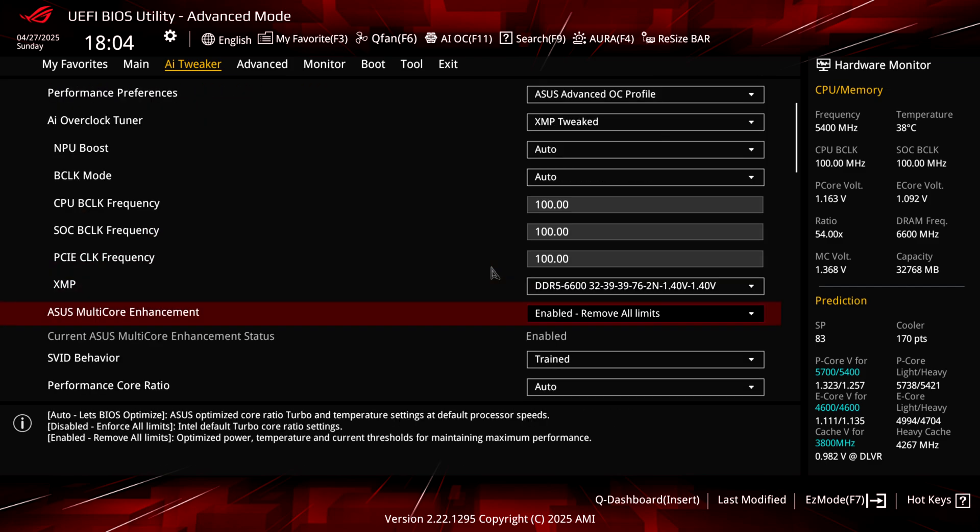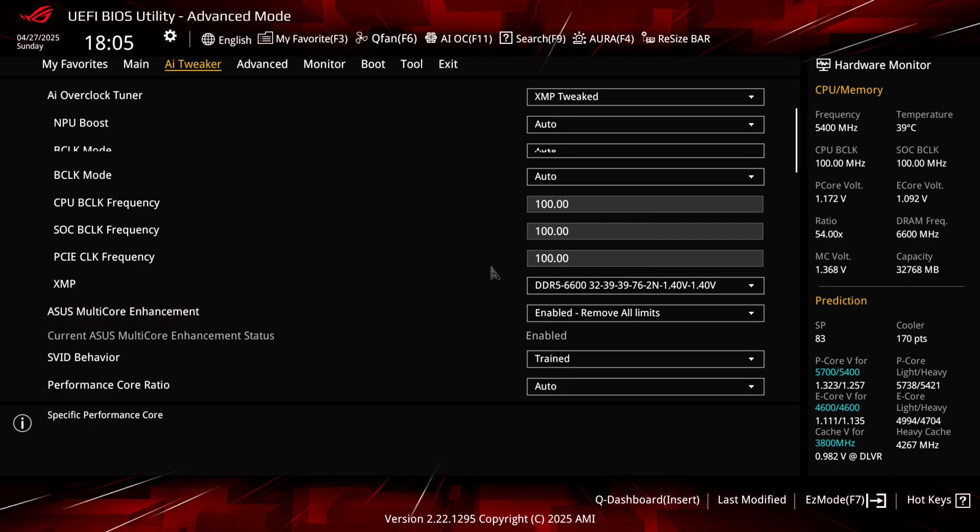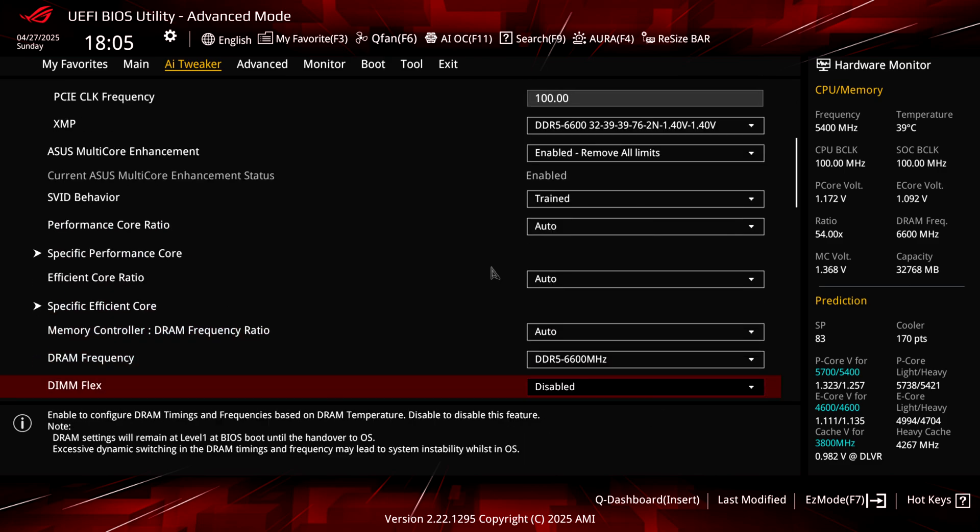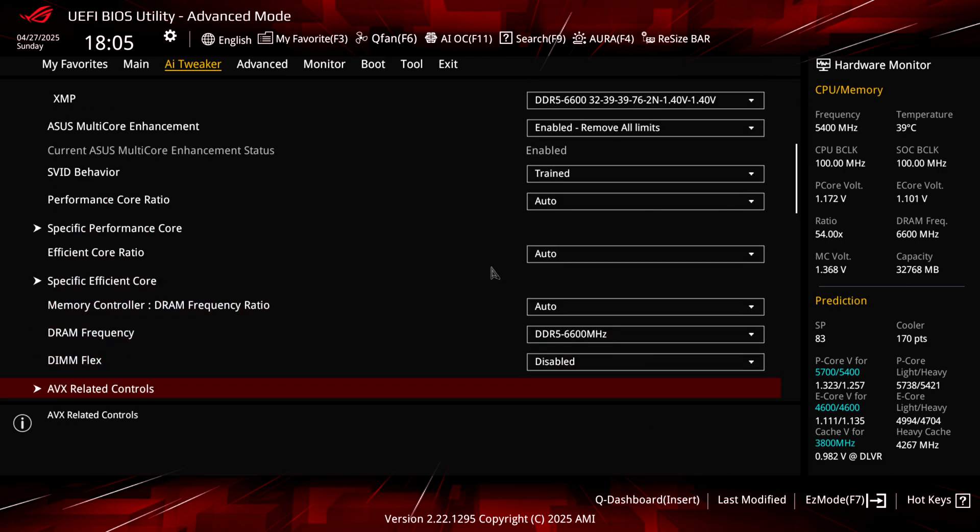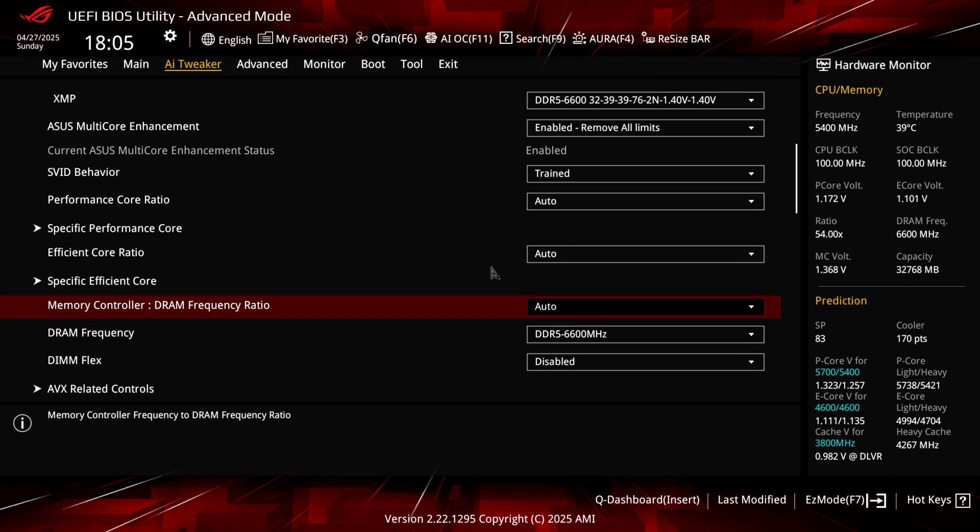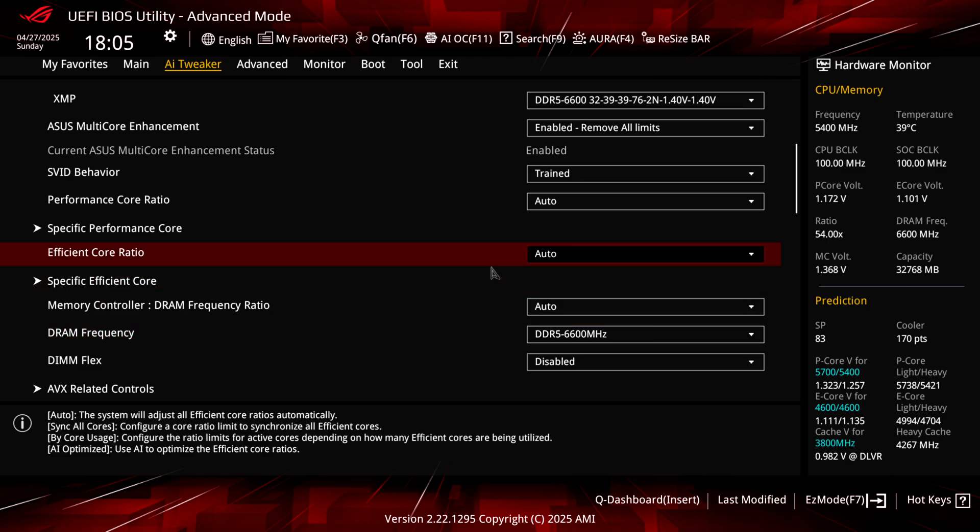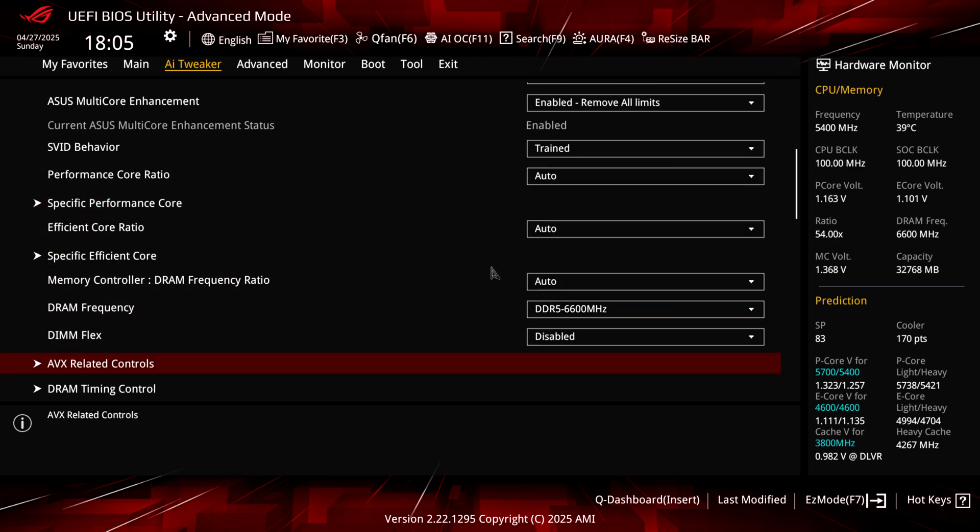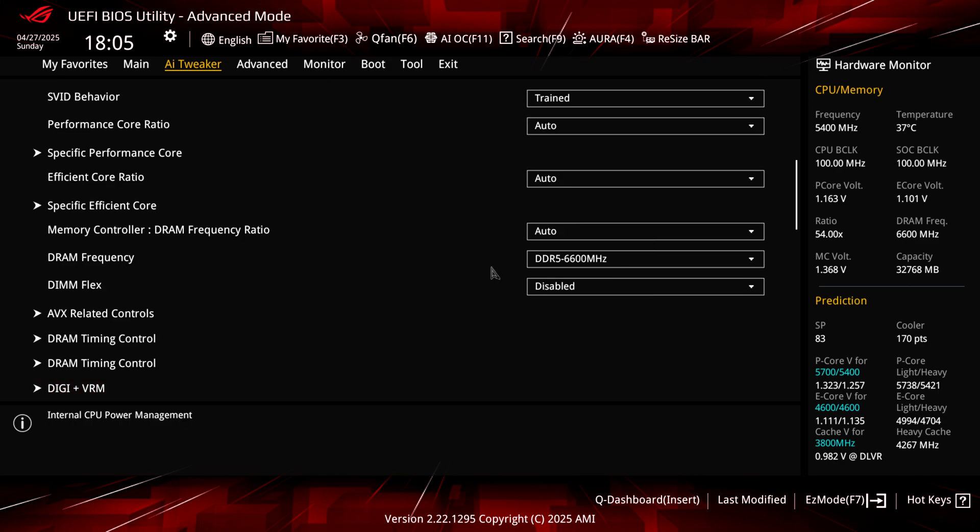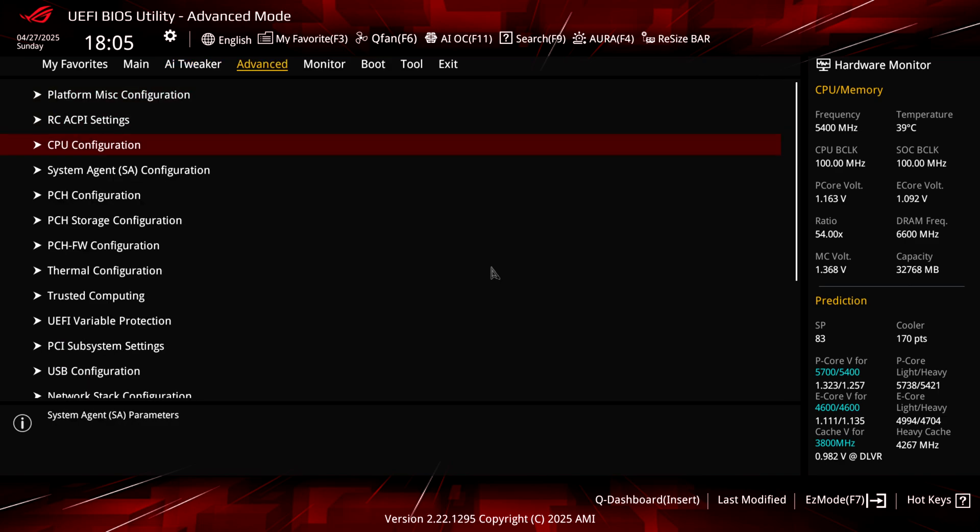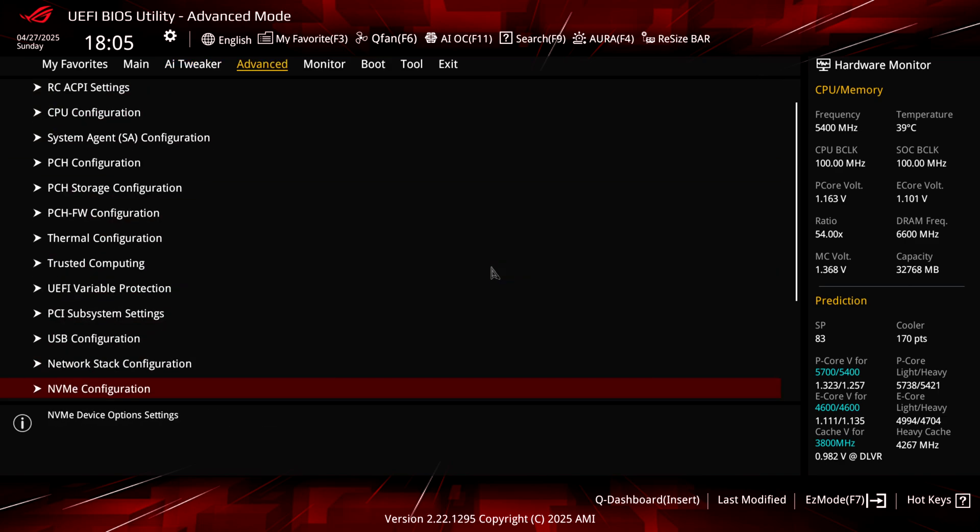We can scroll down and change other settings. For example, you can go here and remove all the limits from the CPU if you want to overclock and get the most of your CPU. But overclocking the new Intel Core Ultra CPUs will be a topic for another video. If you guys want to see that video, subscribe, hit the like button, and enable notifications. If you scroll down, we have all the stuff related to efficiency cores, performance cores. We can change the DIMM timing control. We can do a lot of stuff here.